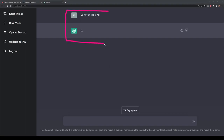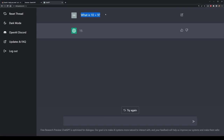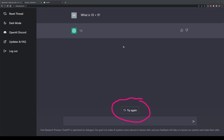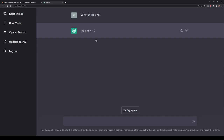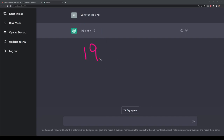Now here we have two parts to this prompt — what we've prompted and then the output from OpenAI. The first thing is the question: what is 10 plus 9? We've got the output here that says 19, but we also have this option here to try again. If I select that, what we end up getting is essentially the same answer but just written in a different way — in this case, it's been written more mathematically as 10 plus 9 equals 19.